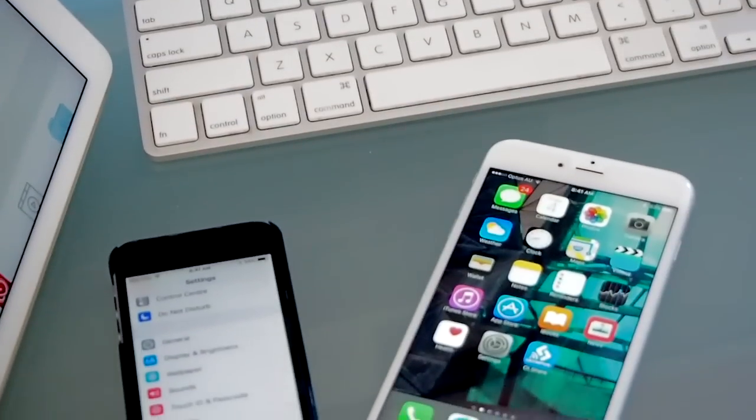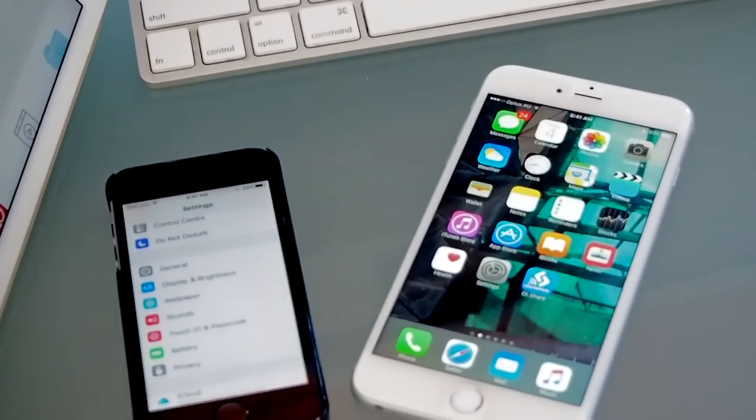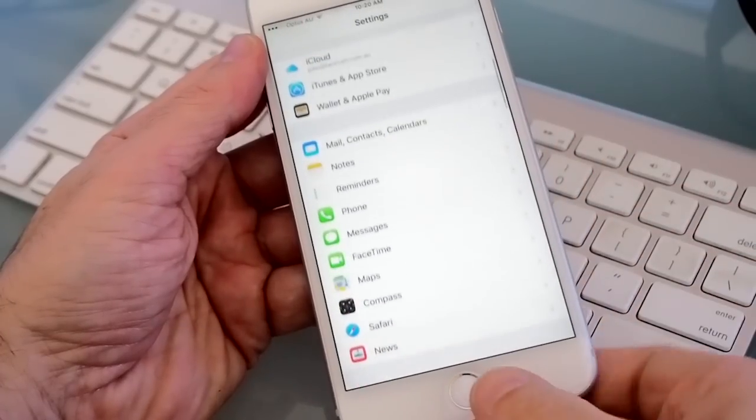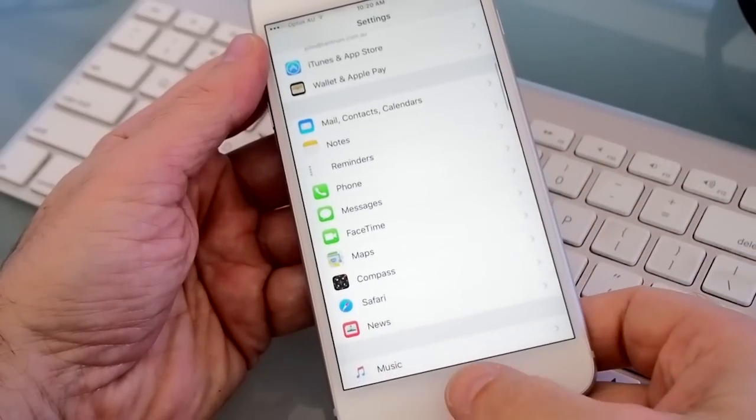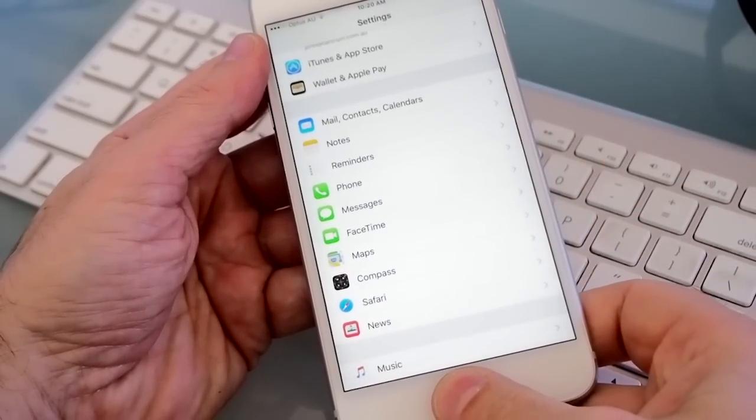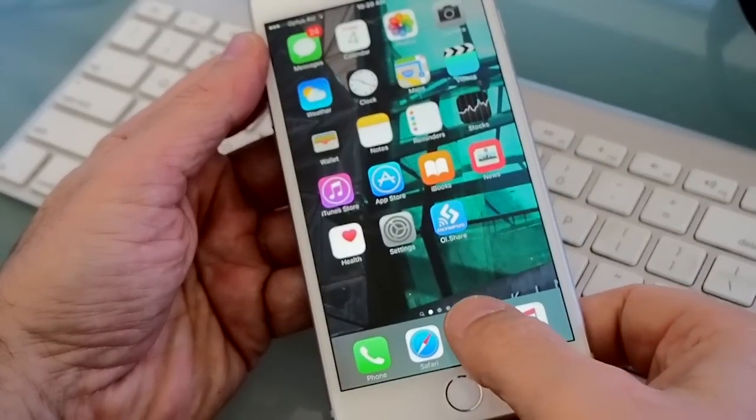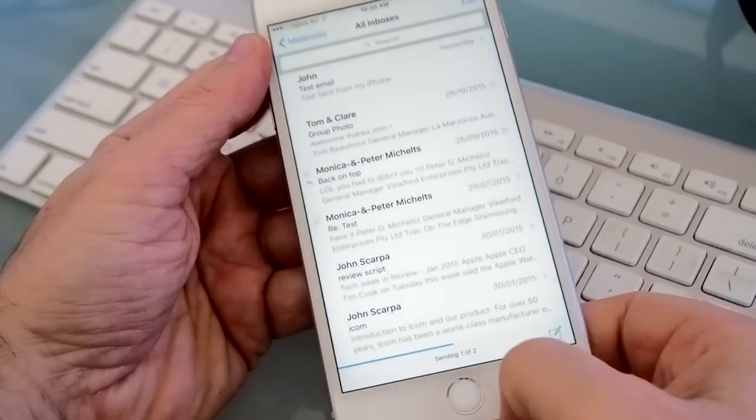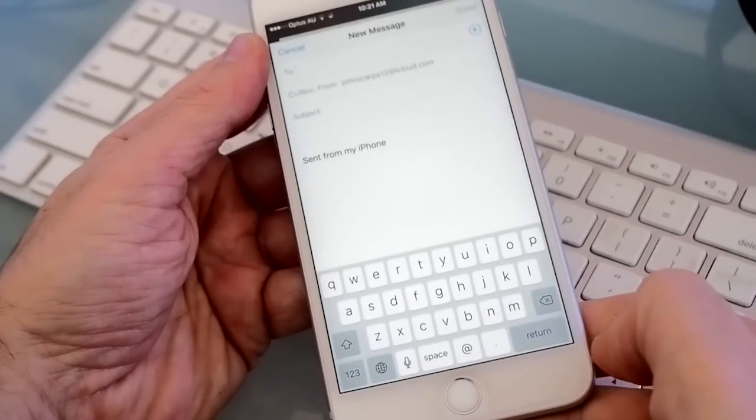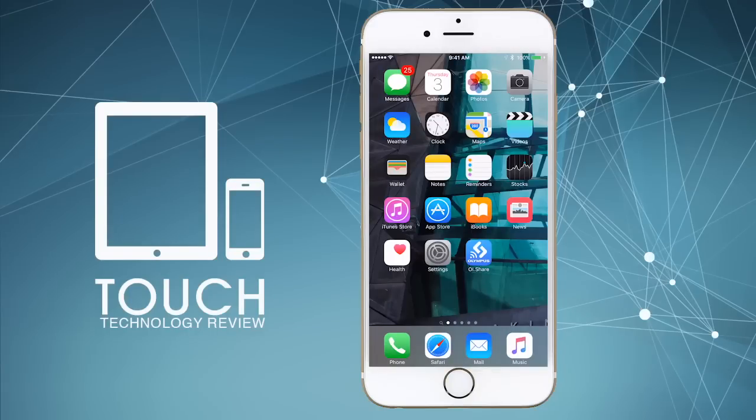Now if you have an earlier iPhone or iOS, the procedure for setting up email will be identical, so please continue viewing and in no time you'll be accessing all of your emails on your device. This particular tutorial will show you how to set up your own personal work or business email account, otherwise known as POP or IMAP.